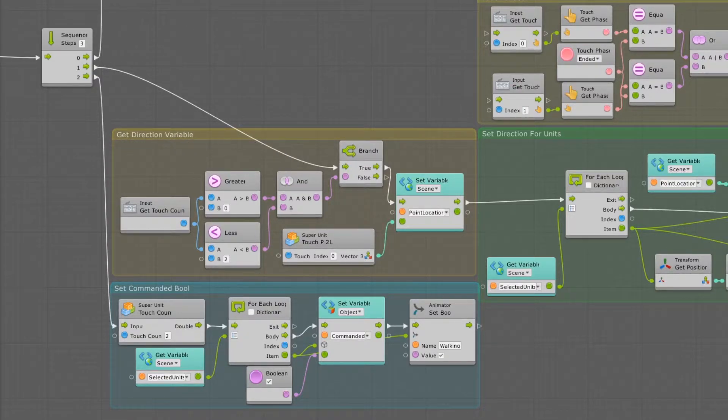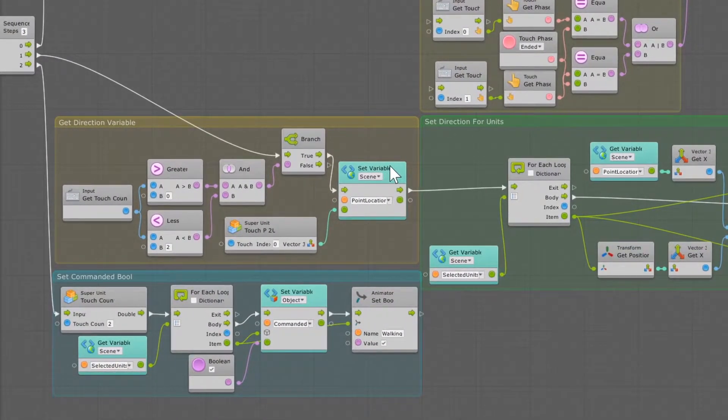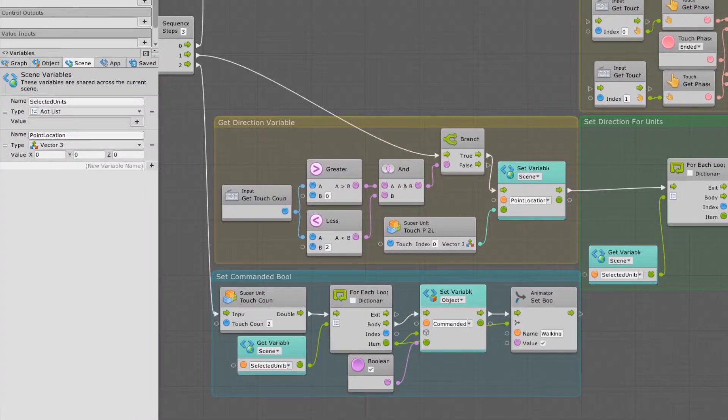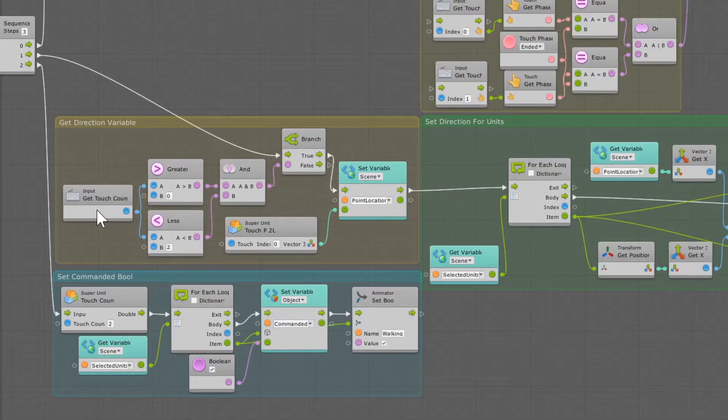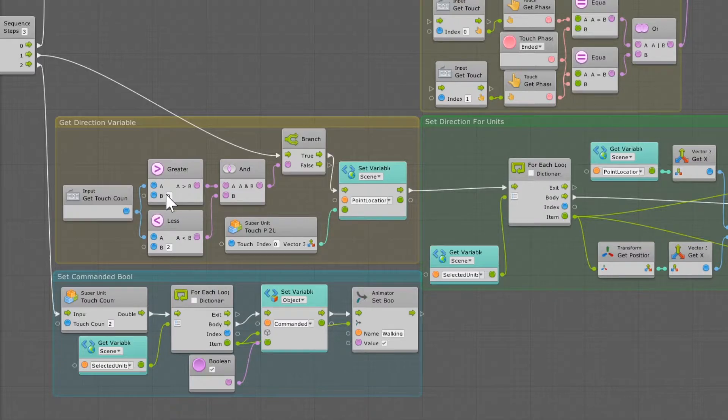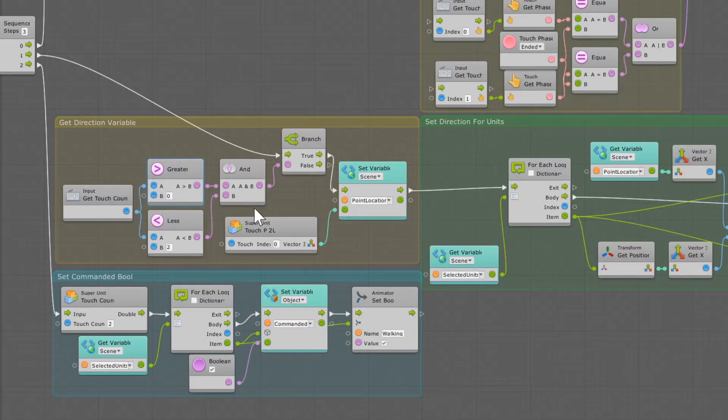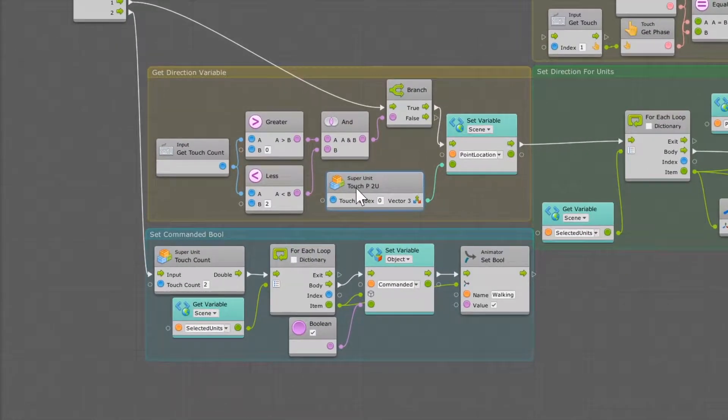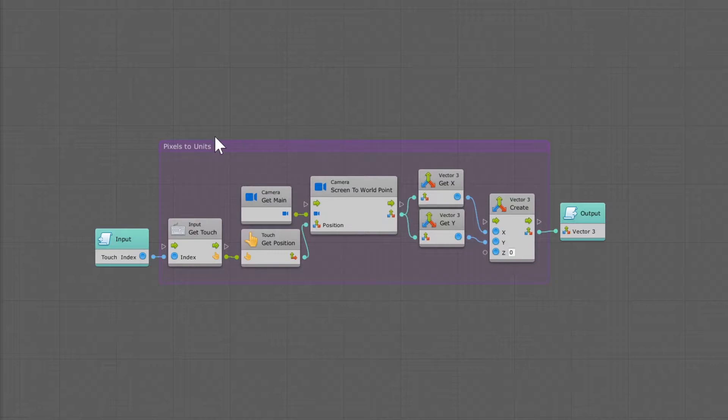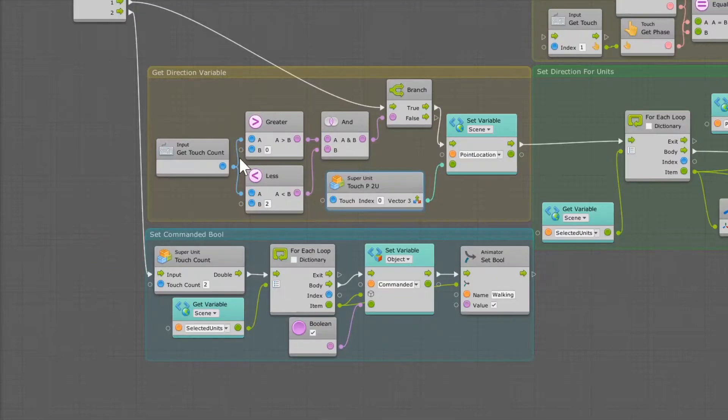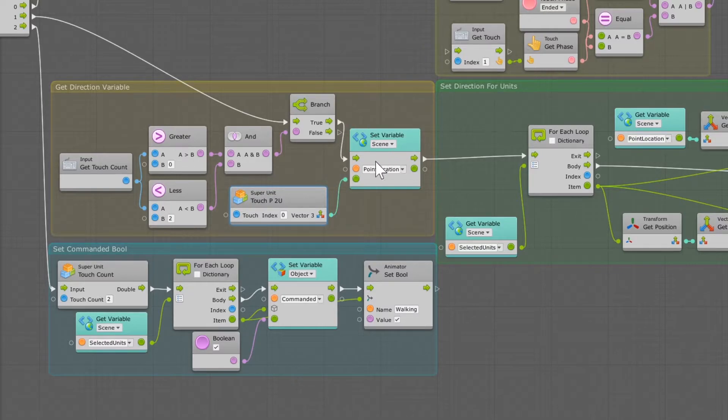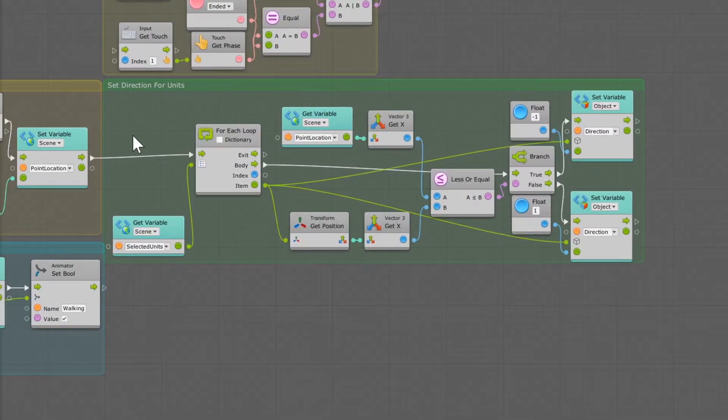We're getting the direction value for each unit, and we need to know where the point location was. So I had you create a new scene variable, call it point location, it's a vector 3, and what we're doing is we're getting the touch count for the first touch on the screen. And the way that we're doing that, and not the second one, is to make sure that our touch count is greater than zero, but less than two, so one. And I had you make this pixels to units, mine's called touch PTU, but pixels to units is the same thing. And what we're doing is we're getting information of the first touch on that pixels to units there, and we're going to set the point location to that first touch. Then we're going to run it into the set directions for each unit.